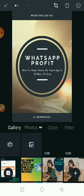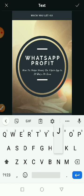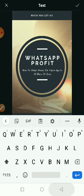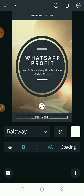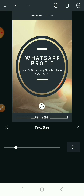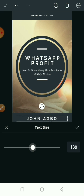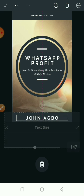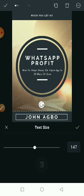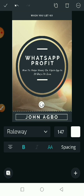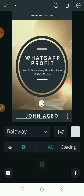The next thing I want to do is change the author name, so I'll click here and call it 'John'. Remember to put your own name — don't put my name! Then I'll increase the font size a bit and move it up. Alright, this looks cool now.